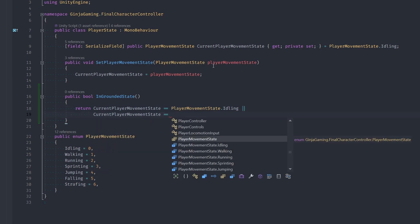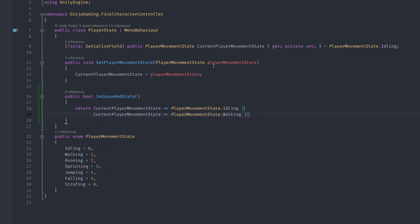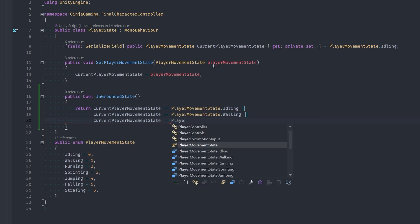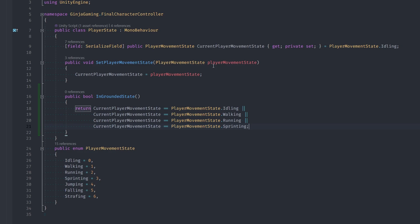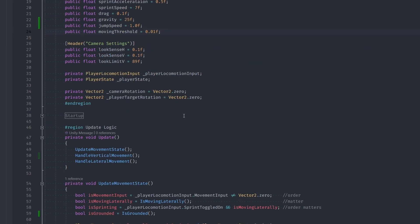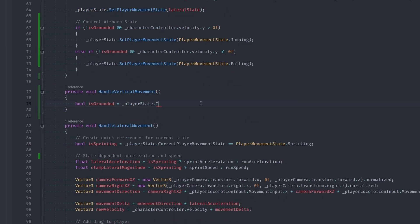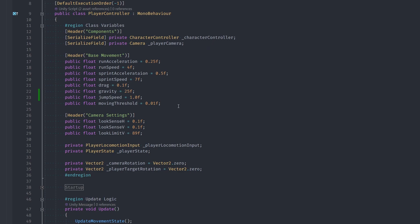Let's head into our Player State class and create a helper method. We'll create a public function called InGroundedState which returns true if we're in the idling, walking, running, or sprinting state. Now we make that call and we have our IsGrounded reference.